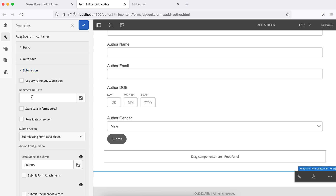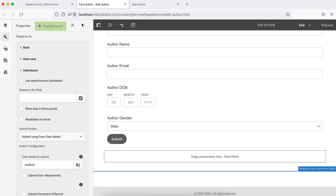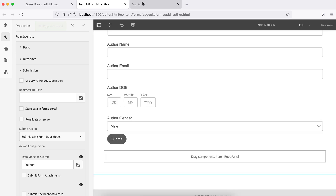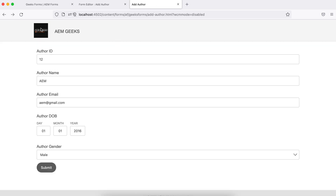We are done with all the mapping and the submit handler. You can also define a redirect path, meaning once a form is submitted, which page it should go to. I'm not configuring that right now — it will just give a message. So let me try to submit this form again.